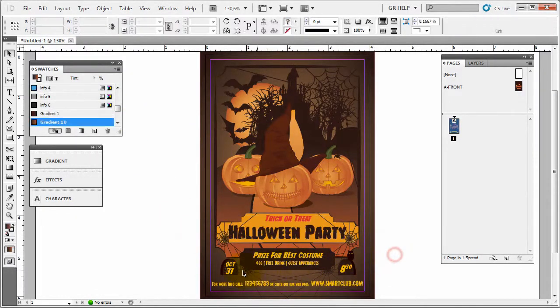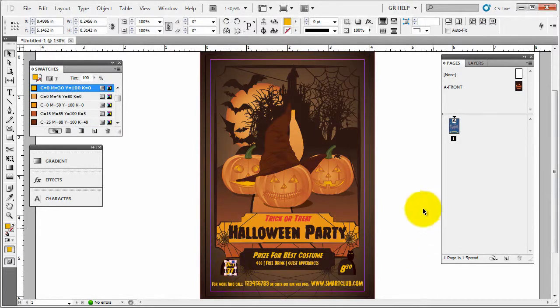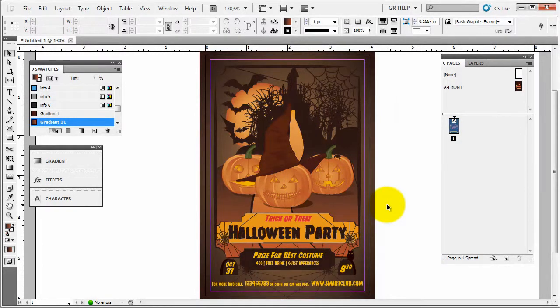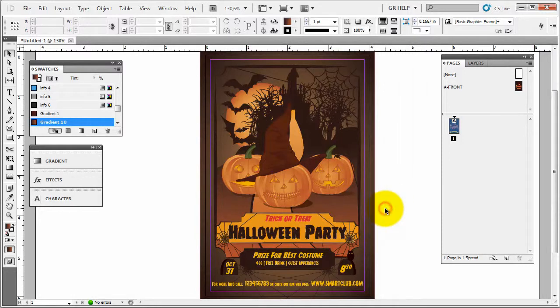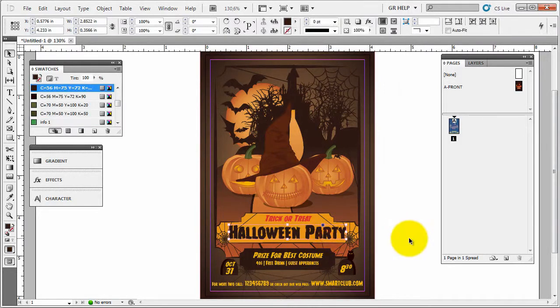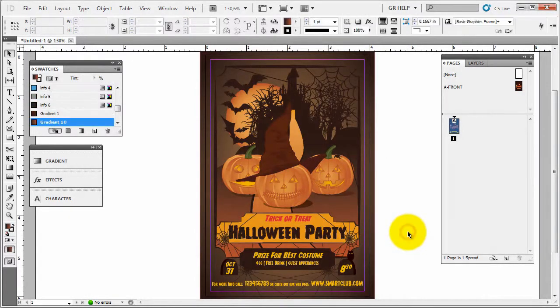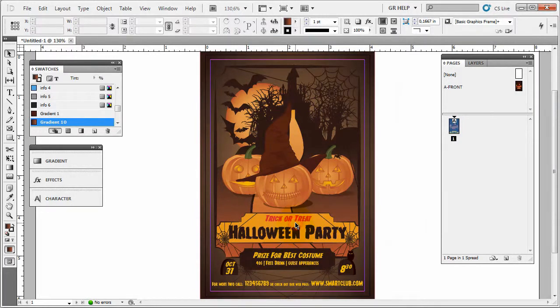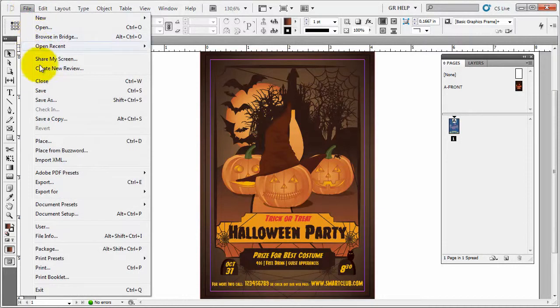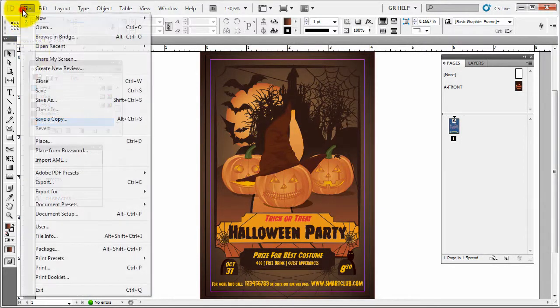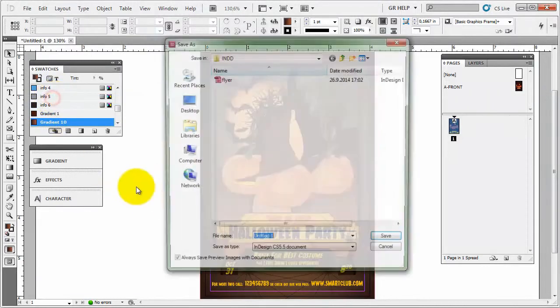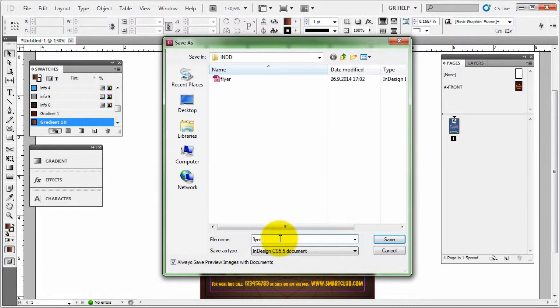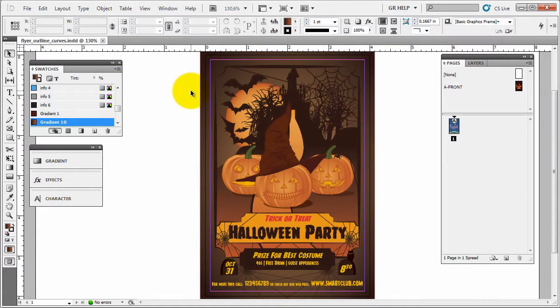So your printer, and this is super important, always convert your text, your type into outlines when you're sending them to print. Because there is a chance that they will not be able to open it up in the right way. Maybe they don't have that specific font that you're using, but don't take any chances. Just convert it to outline and then you're safe. There's not gonna be mistakes and everything else. So let's save it. We go to file, save as, and I'm just gonna save that as flyer outline curves. You're gonna save it as InDesign file. You can send it like this.